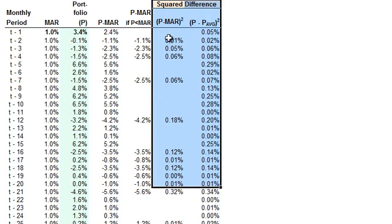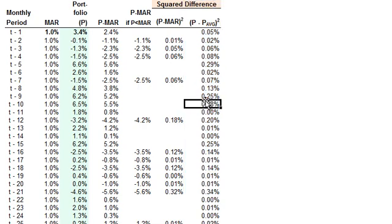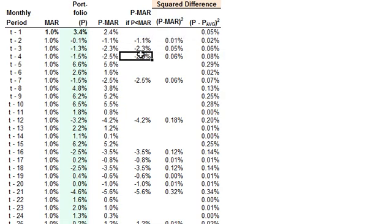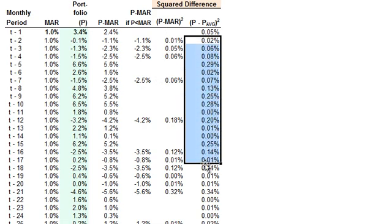The final two columns are for the Sortino and, for comparison, the Sharpe Ratio. The Sharpe column uses the traditional volatility measure: portfolio return minus the average, squared. The difference for the Sortino is that instead of the portfolio average, I'm using the hurdle and squaring that difference. So we're squaring the delta relative to the minimum acceptable return, not the average return.